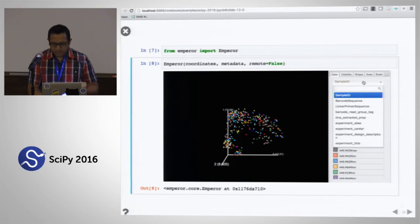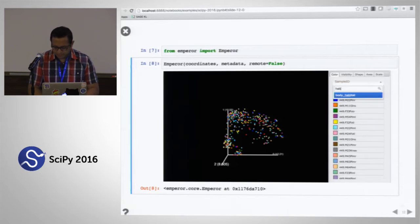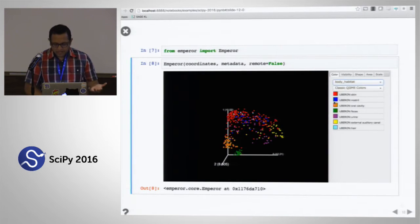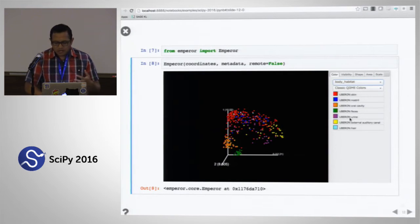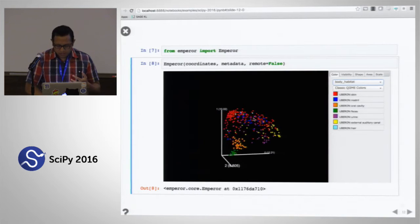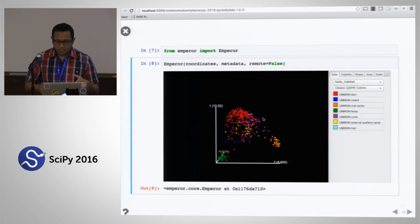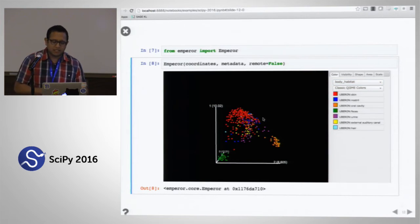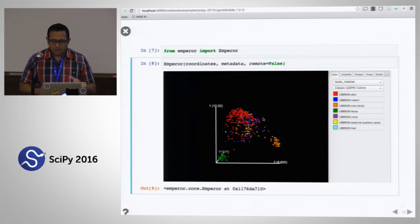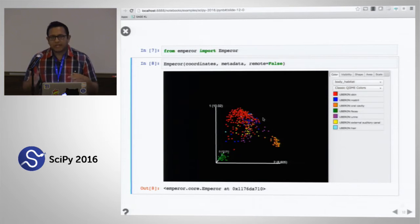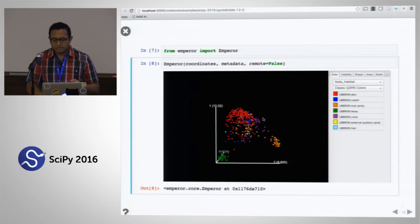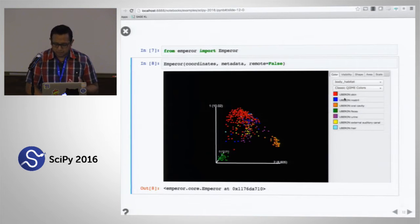Emperor is a JavaScript user interface powered by a Python API. With this interface I can start navigating through my metadata or data frame. I can look for something like body habitat and color each of the samples by the body habitat where that sample was collected, and we see the same pattern as before.